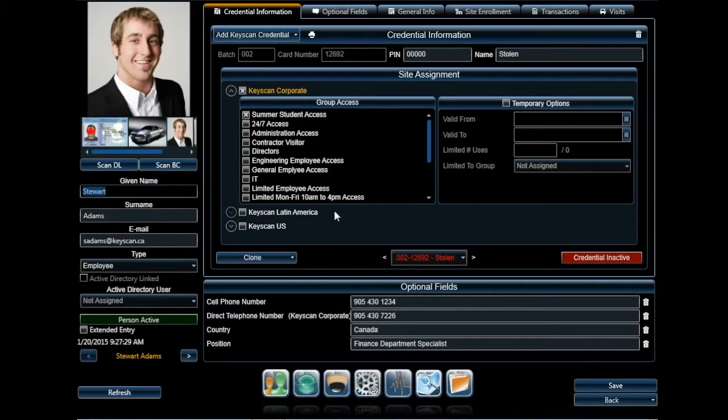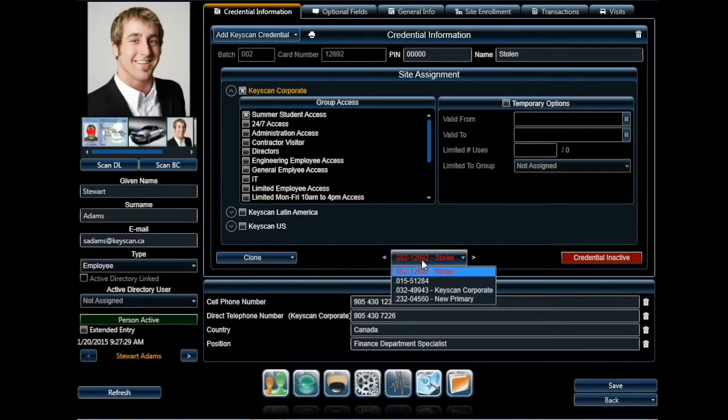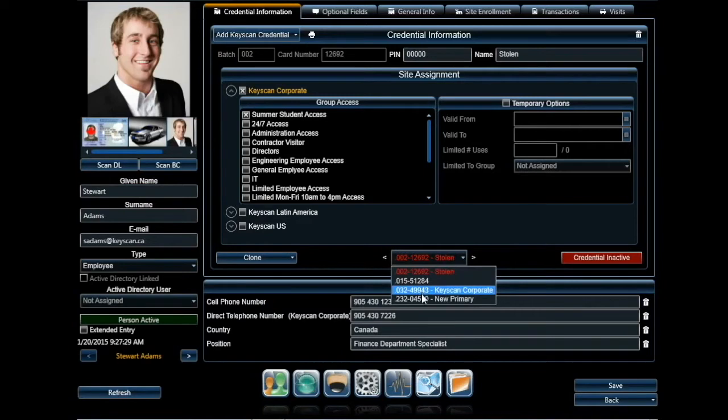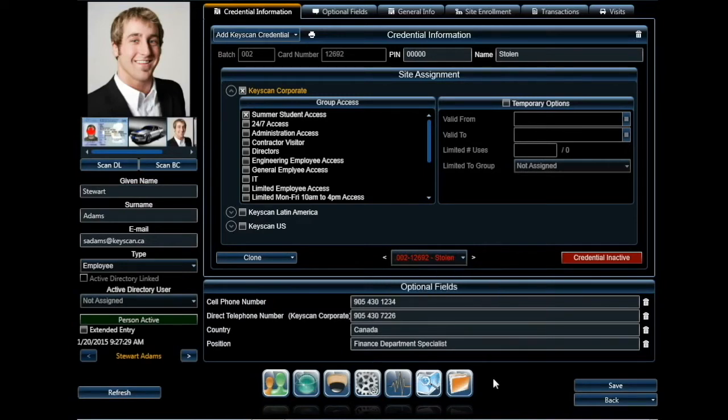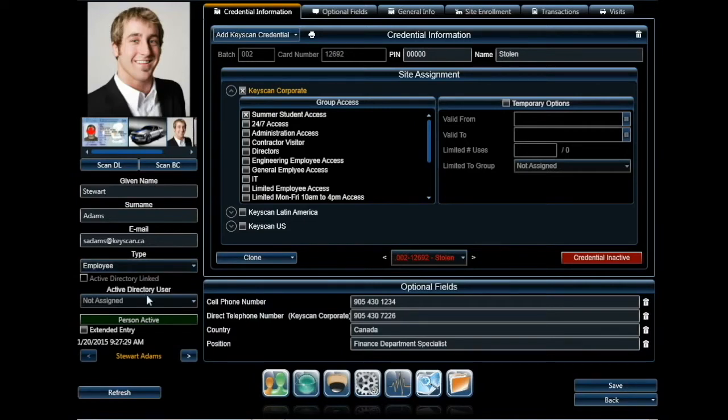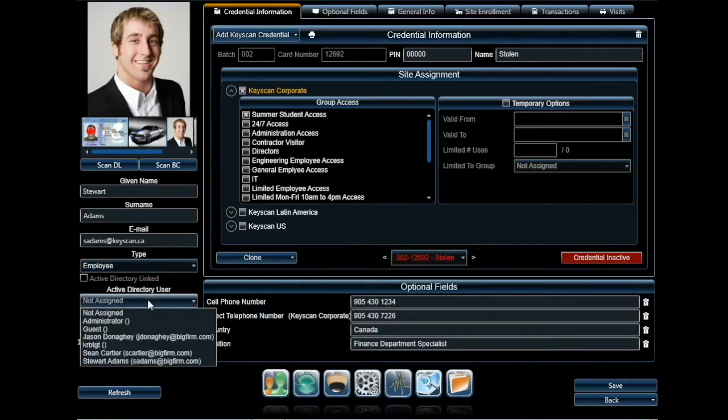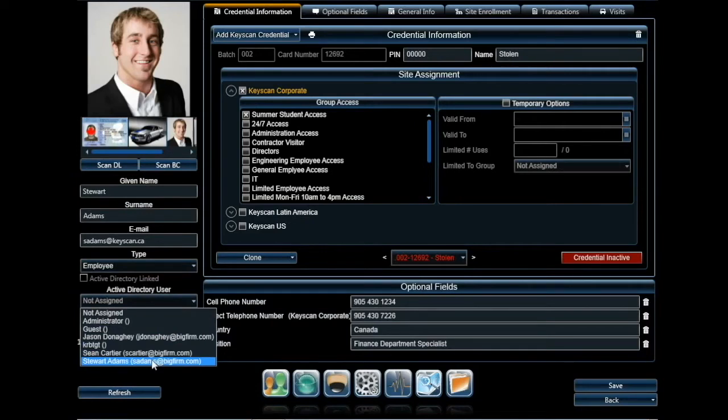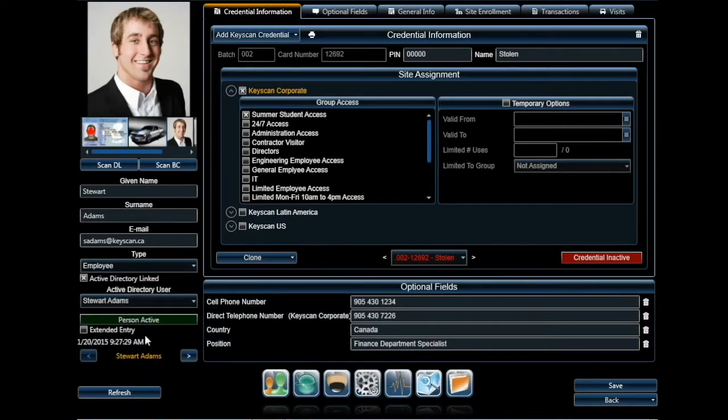We will begin by selecting a person profile. In this example, Stuart has reported his credentials stolen and we will be providing him with a new replacement credential.